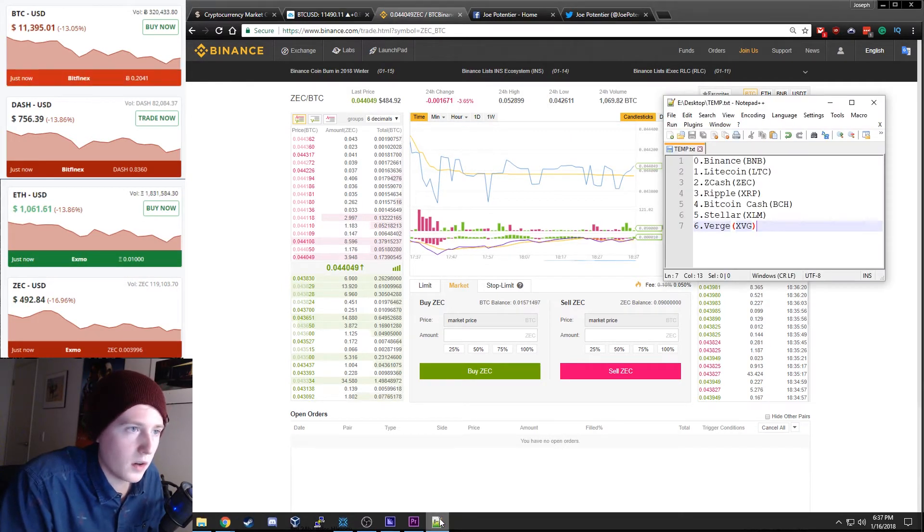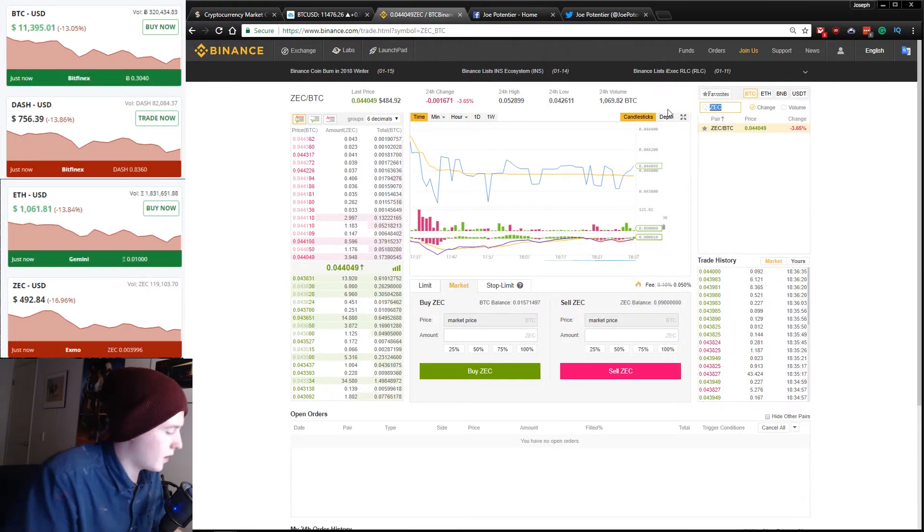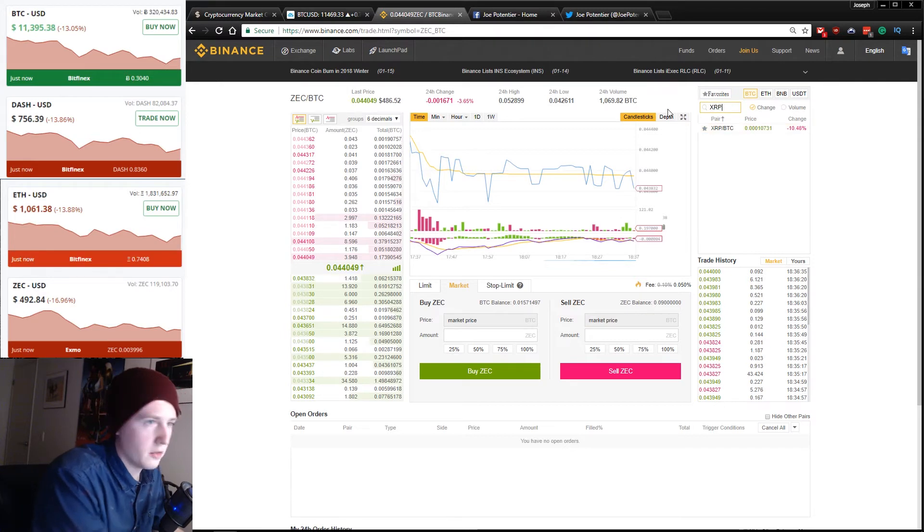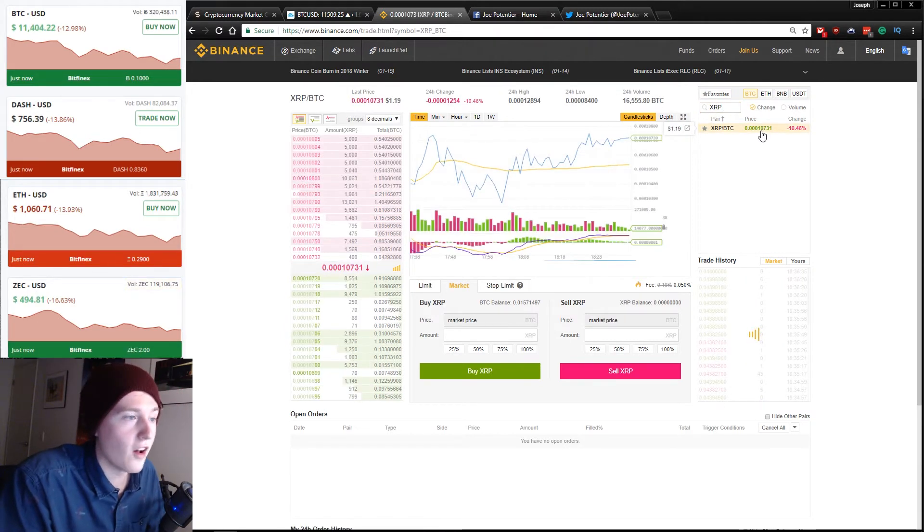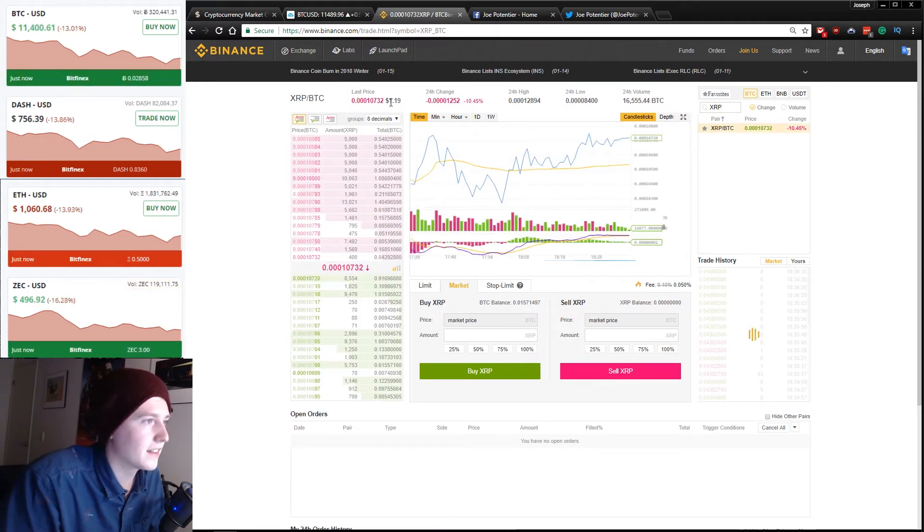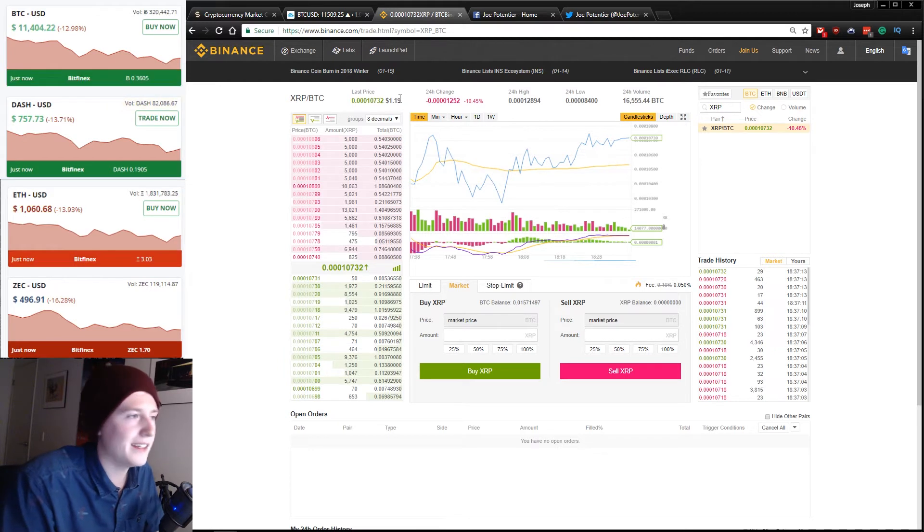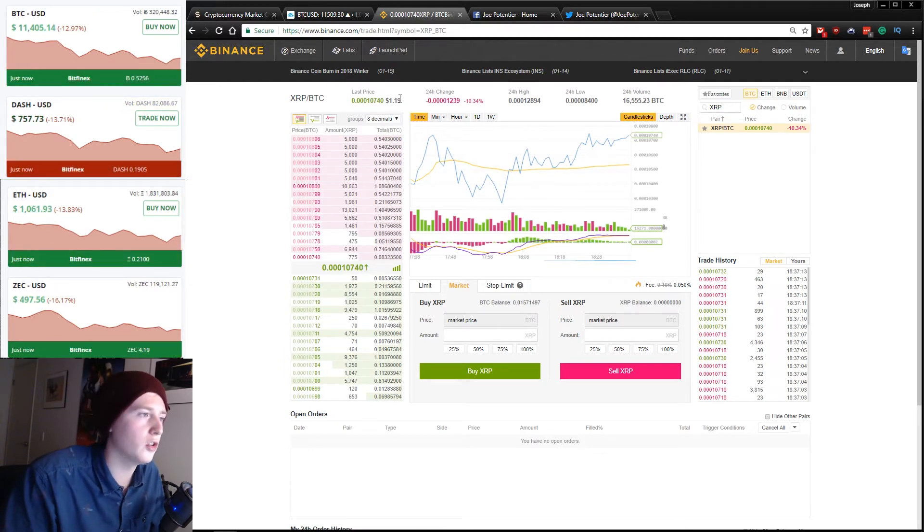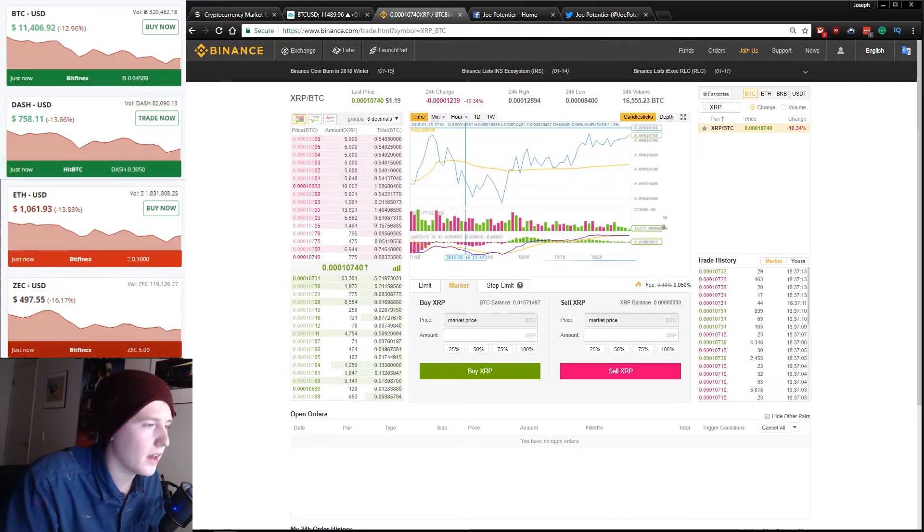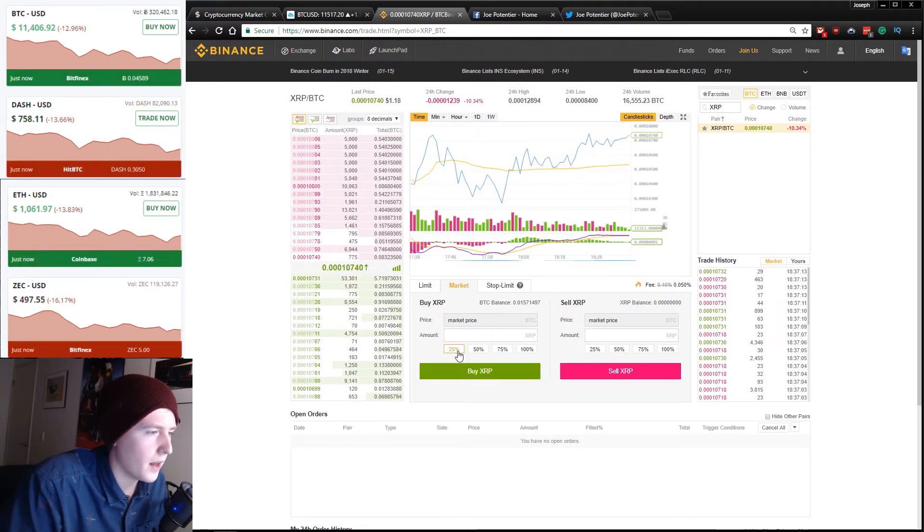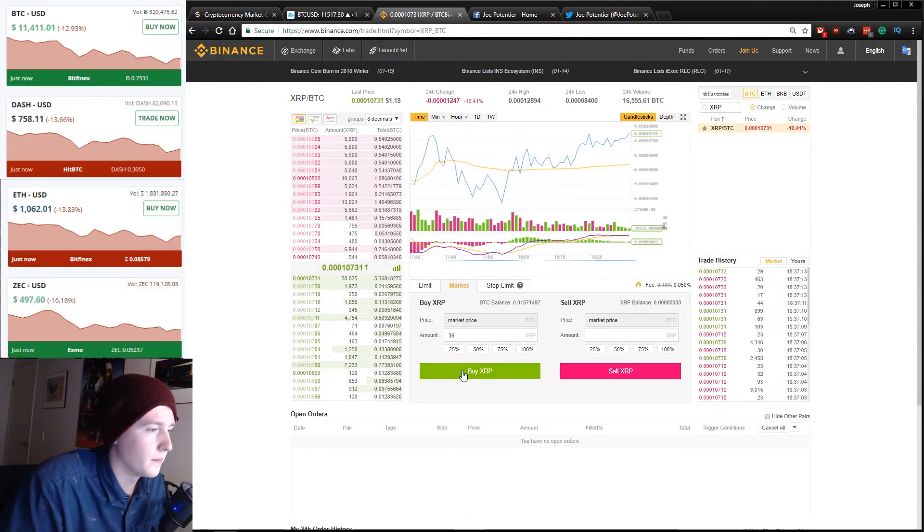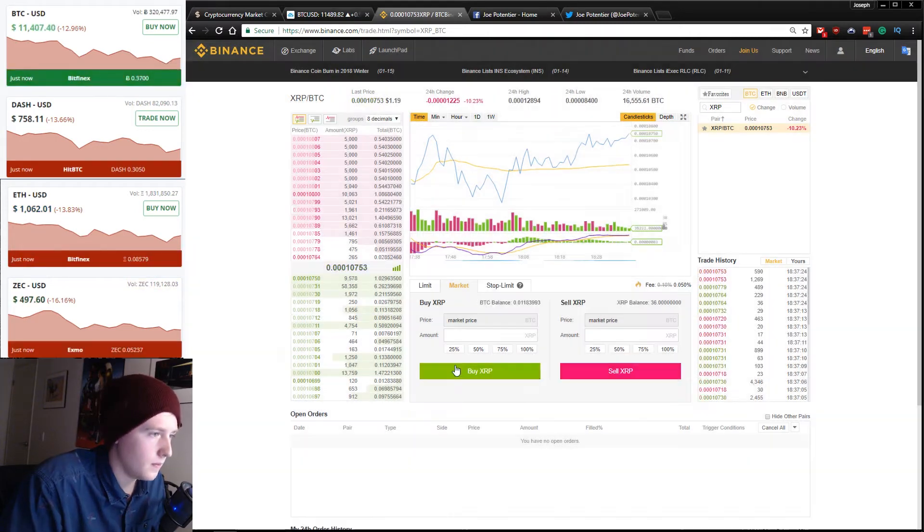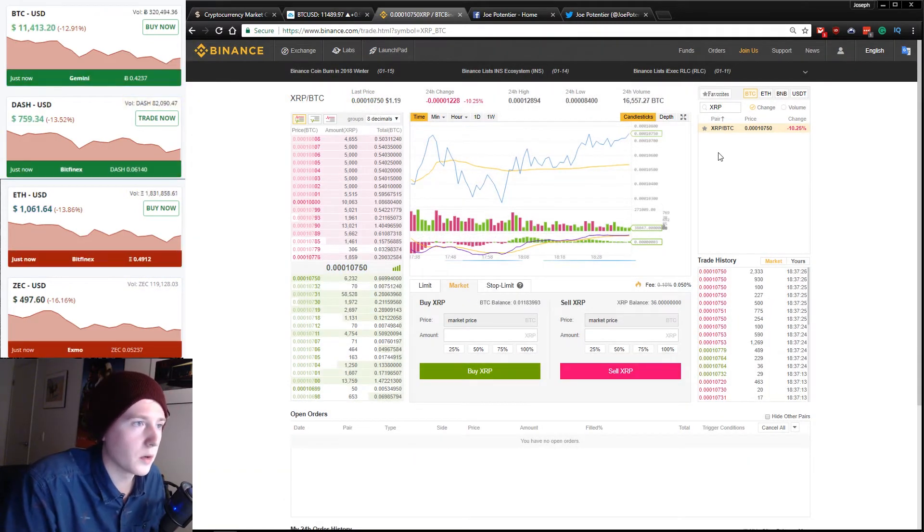Next one is Ripple. Now I've never actually bought any Ripple before, but it is down a lot on the day. It's back to only $1.19 from its $2.50 high. So we're going to buy a little bit more of that. I'm going to buy 36 Ripple here. So we'll succeed. We're good.